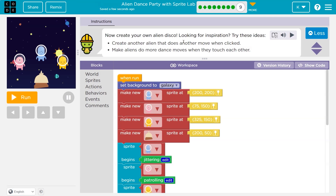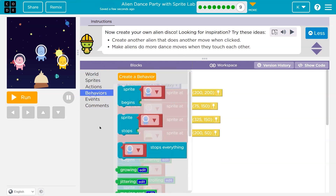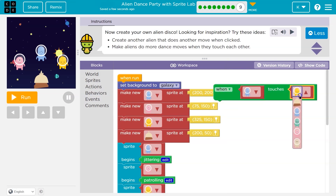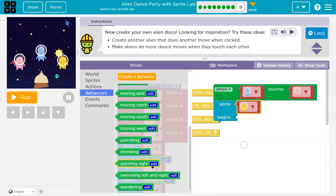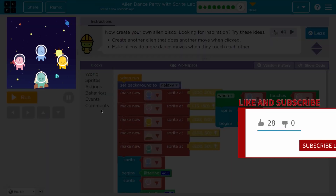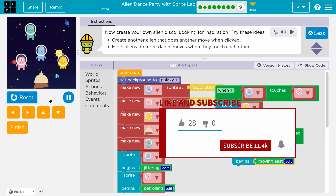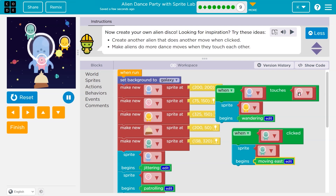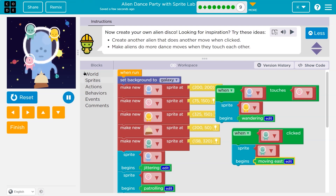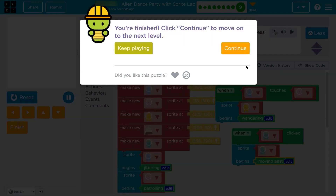Now, create your own alien disco! Try these: create another alien that does another dance move, make aliens do more than one thing when they touch each other. This is going to be awesome — I'll speed through mine. I'll add a 'when touching' event and maybe add another alien. Hit run — I now have four aliens. When they touch, they wander; and if I click green, boom. Cool! We'll see you next time.